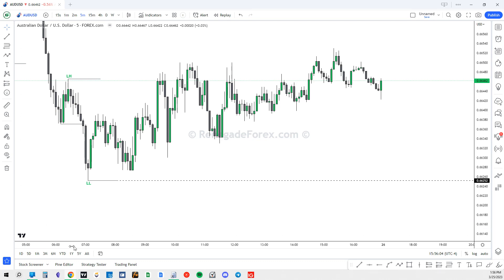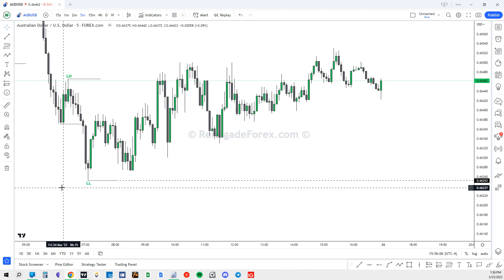Welcome back to another video. In this lesson, we're going to talk about premium and discount, which is a technique we can use to find if price is basically at a good deal for us to buy or sell depending on where it's at in the newly created range. Each lesson we add more confluences and ideas to understand how to frame a trade with smart money concepts.